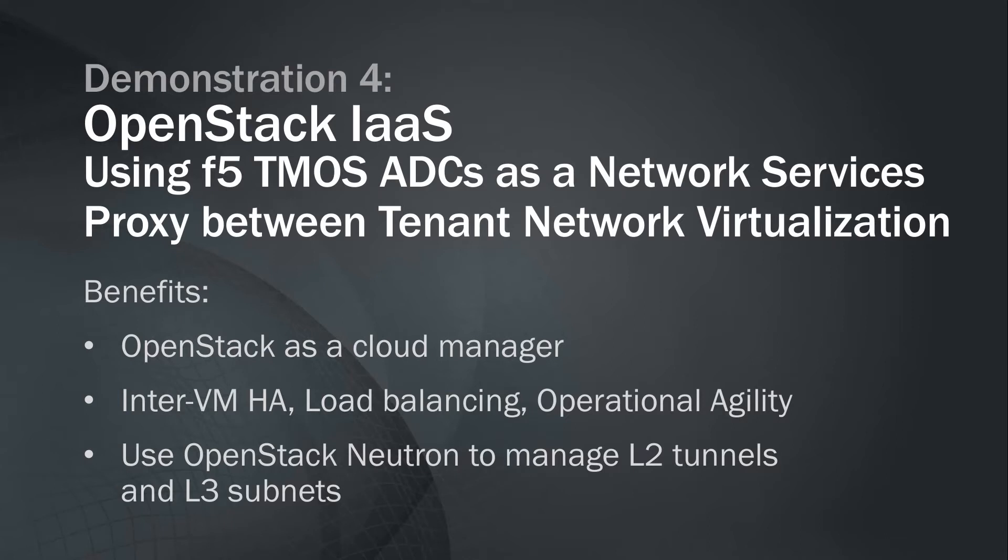Why would you do this? How about inter-VM high availability or load balancing between your VMs, or operational agility of being able to turn down specific VMs instead of downing a complete service? Neutron is being used to manage the L2 tunnels and L3 subnets, and through the F5 LBAS plugin, the ADC is appropriately connecting to any L2 or L3 network it needs to.